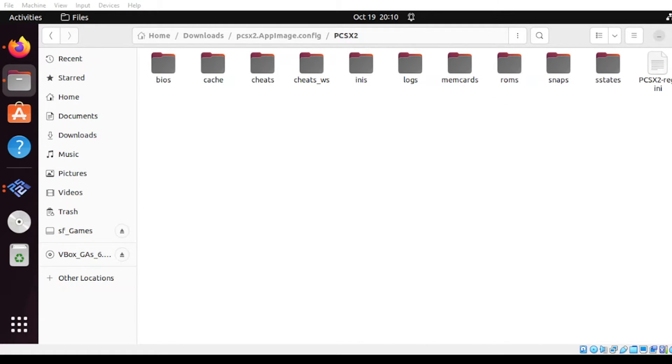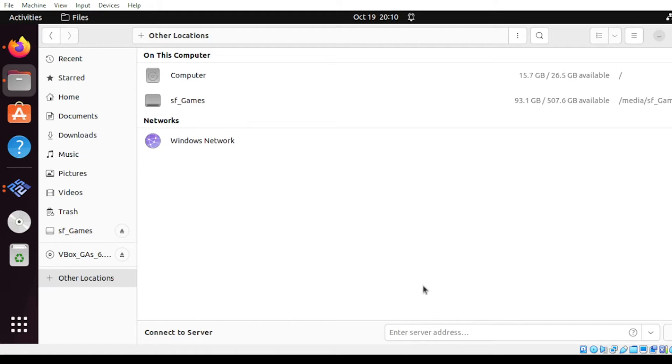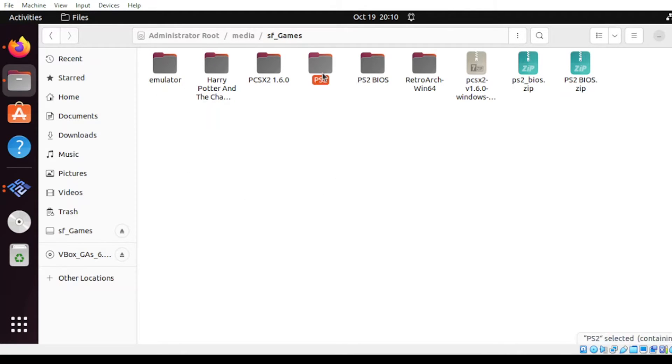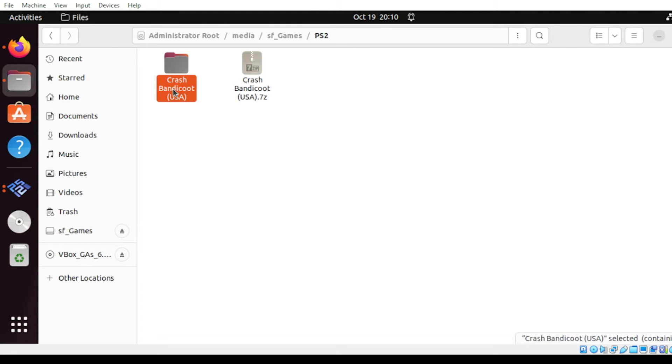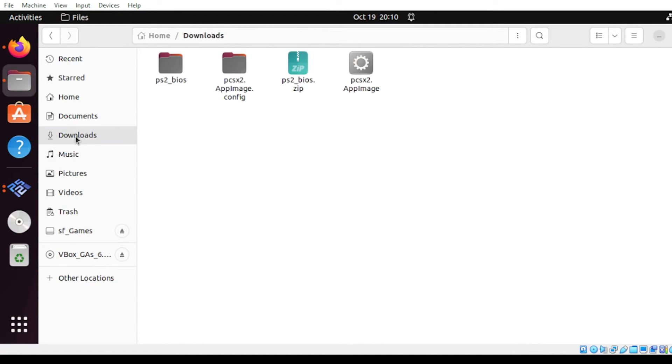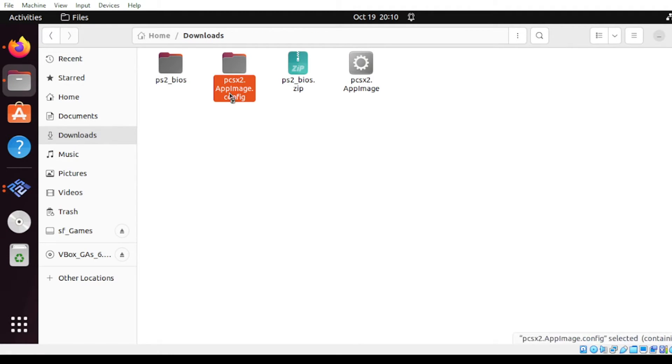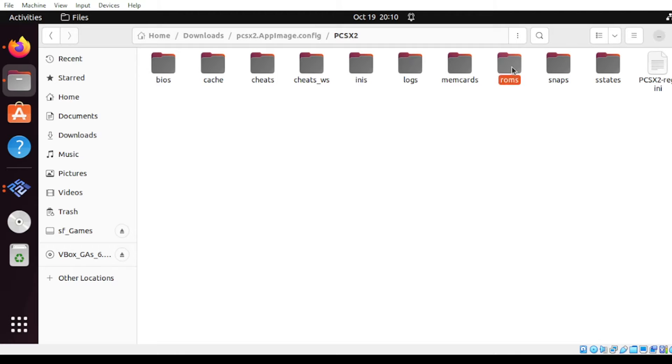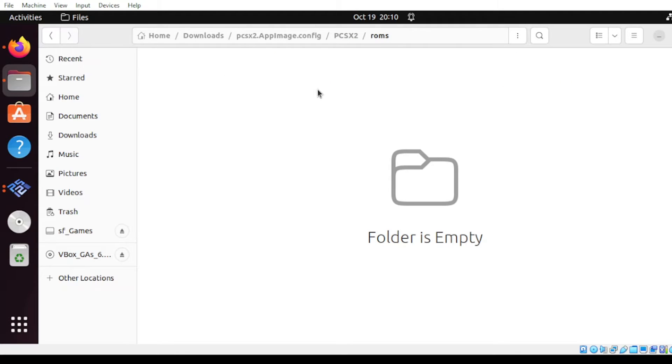At this point here, let us get our ROMs and save it on this folder drive. On my example, I already have downloaded the games for our ROMs, so I'm going to copy that. Once you have your games, go back to the folder and paste the game.